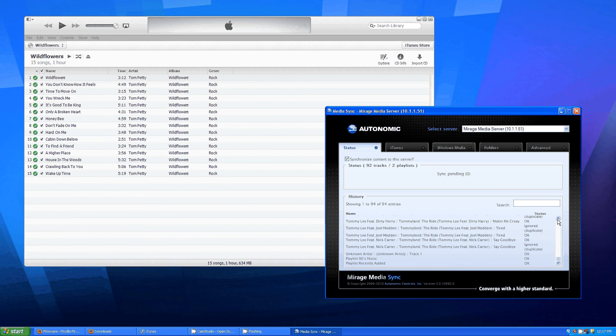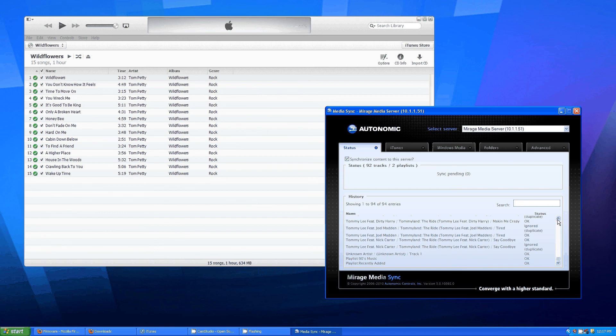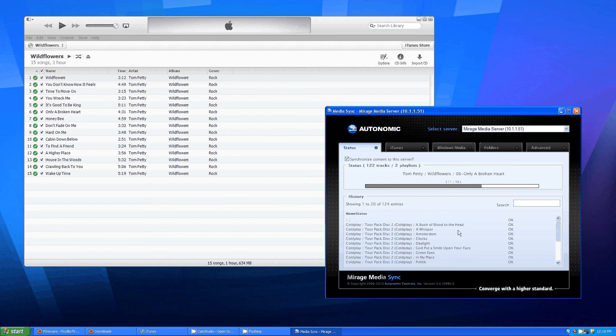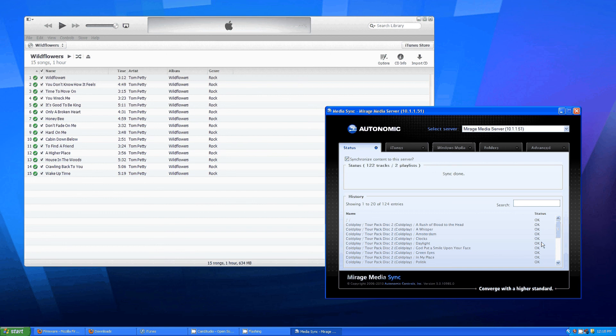It's calculating. There you go. And there you go. It has finished the sync and you'll see as you scroll down here.